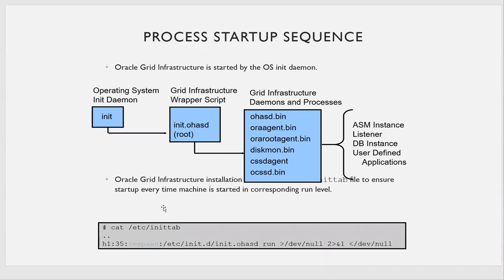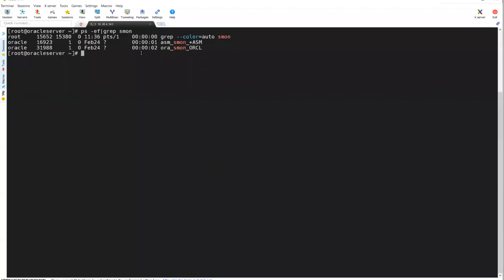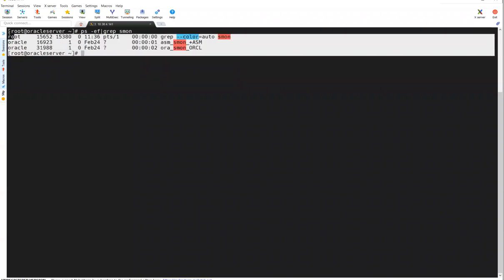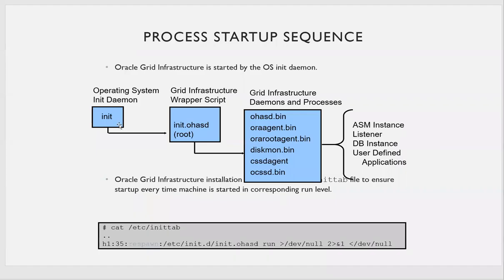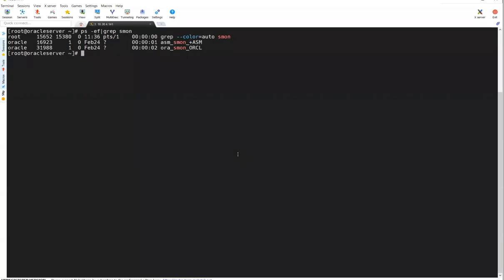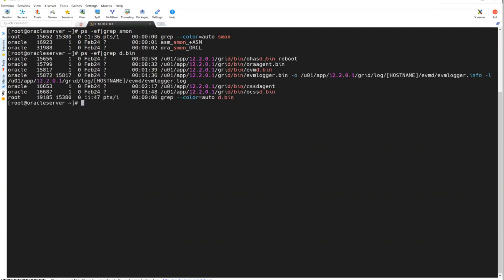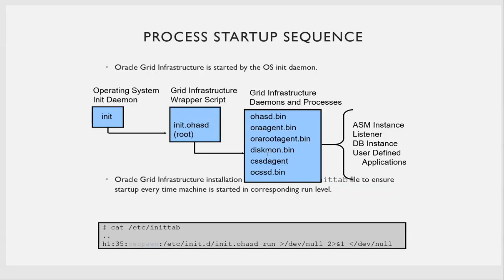Let's talk about how ASM will start. In our last session, we installed ASM and on top of that created our Oracle database. The moment you start ASM, there is an init process — init.ohsd — that gets started, and in parallel it starts many sub-processes. To check them, you can run ps -ef | grep d.bin. You'll see processes like EVMD, OHASD agent, CSSD, and CRSD — all these processes will get started.